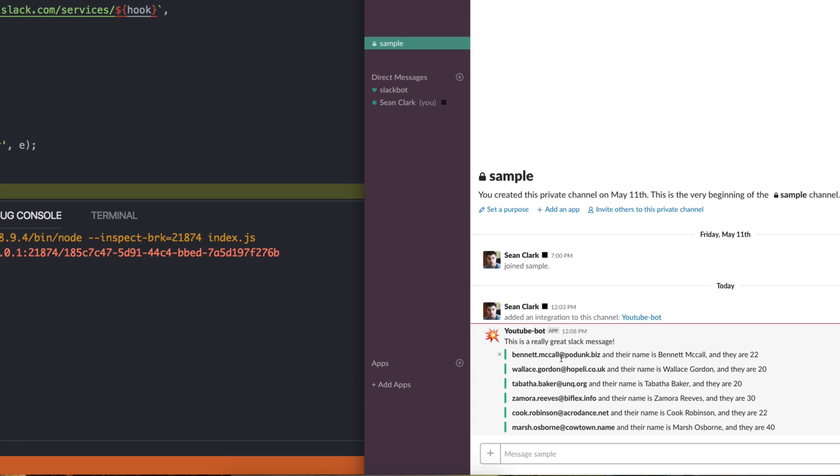It says okay. If I hop over to Slack, you can see, here we go. YouTube bot. This is a really great Slack message. And here are my attachments. You can see the color here with the boldness and you can see that all the variables are filled out. So there's your Slack bot.